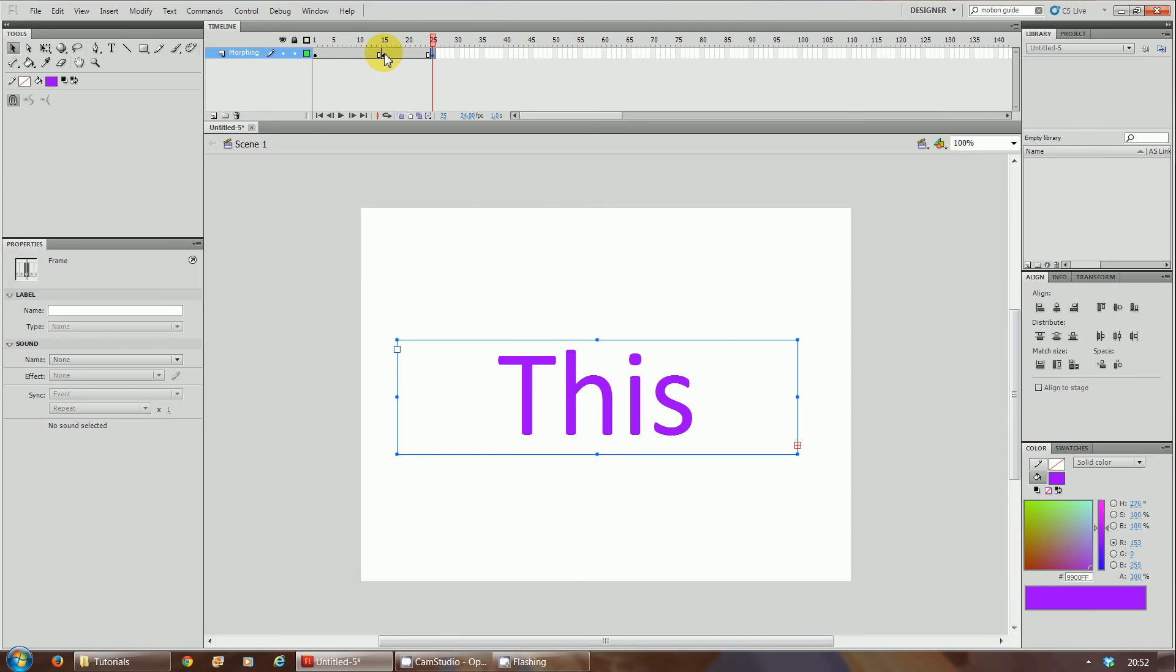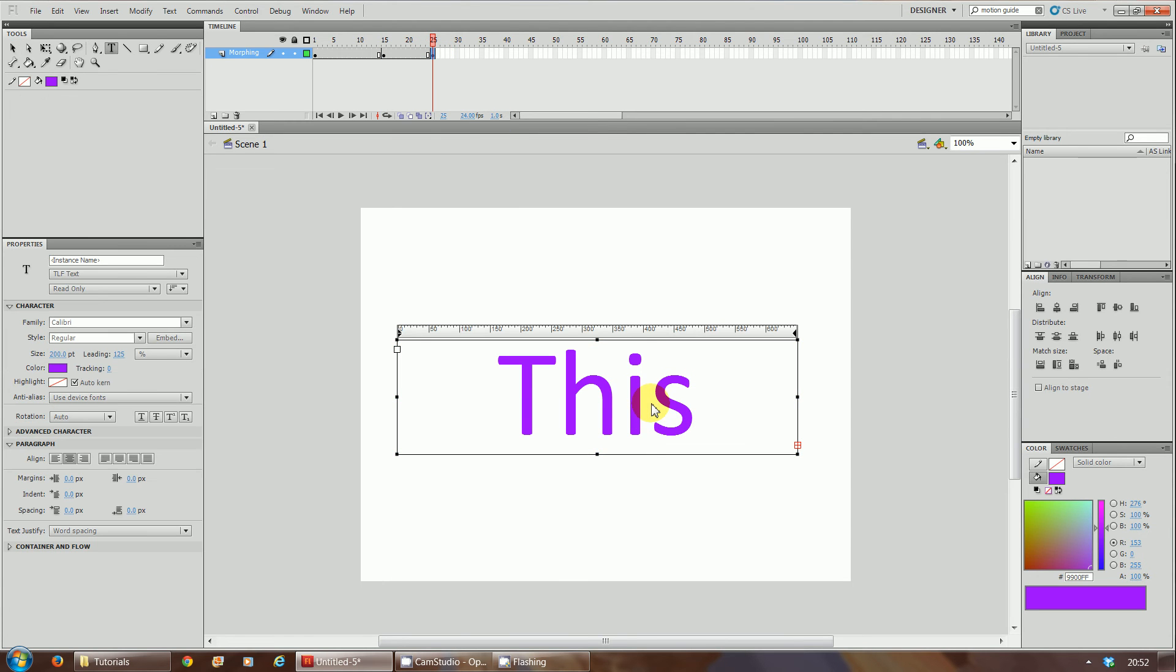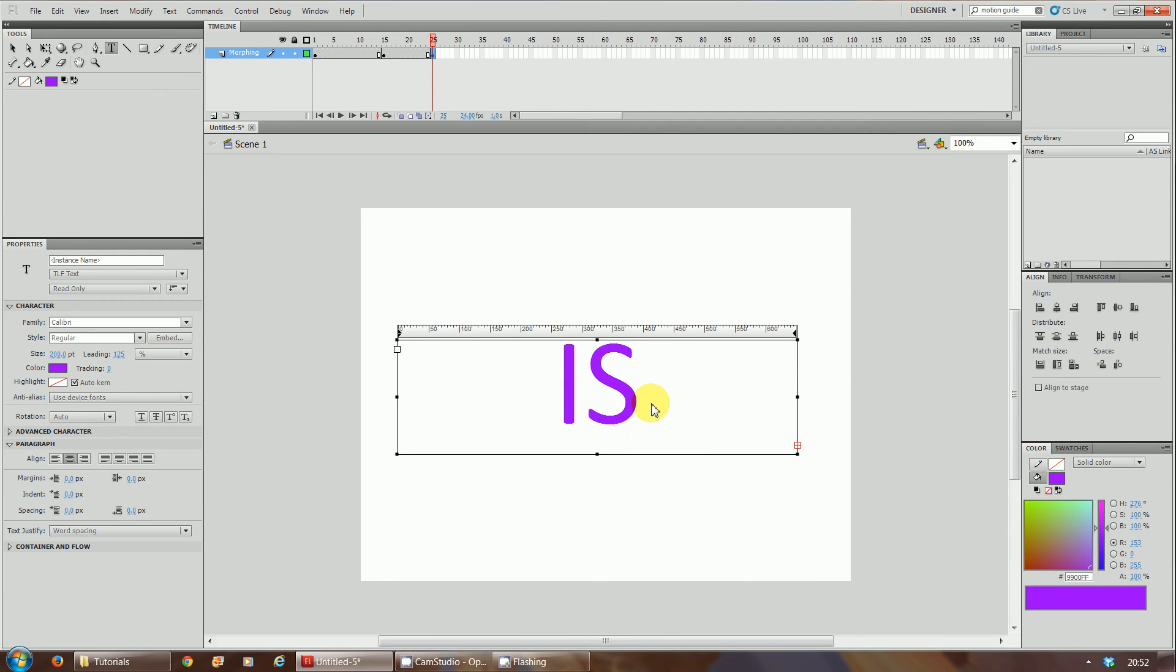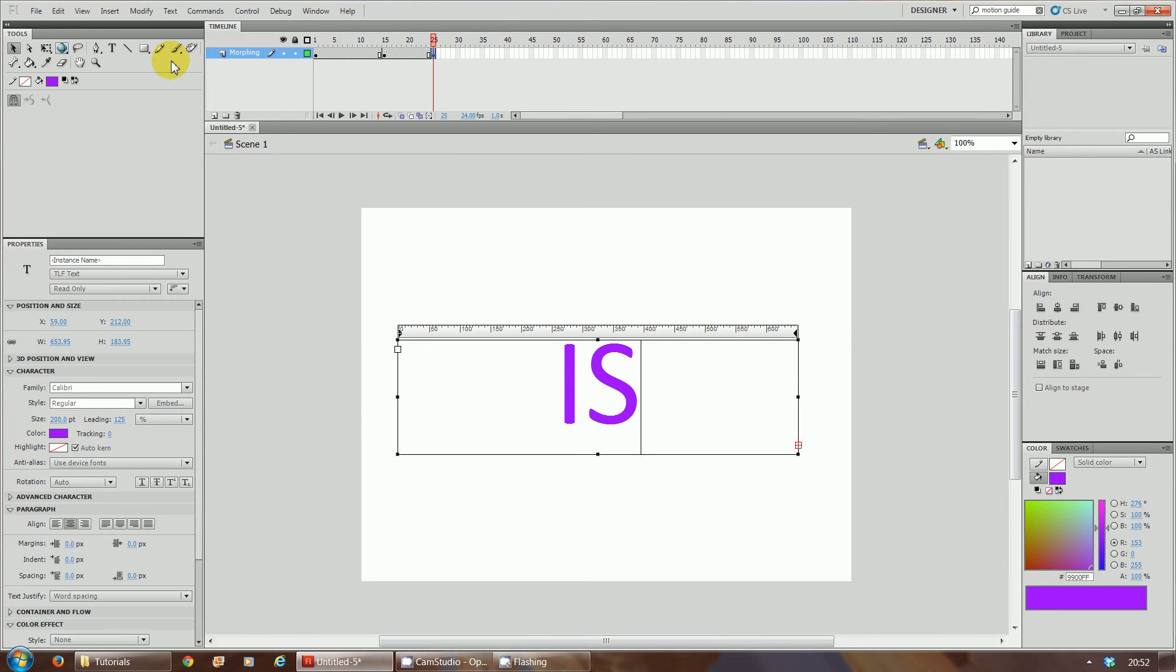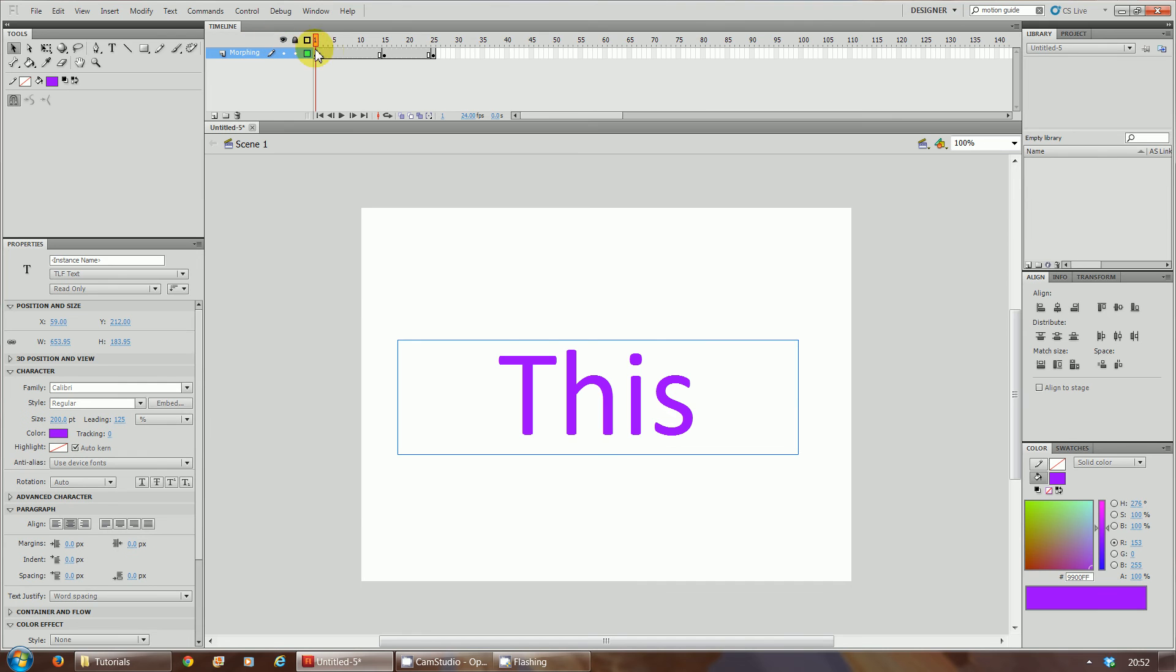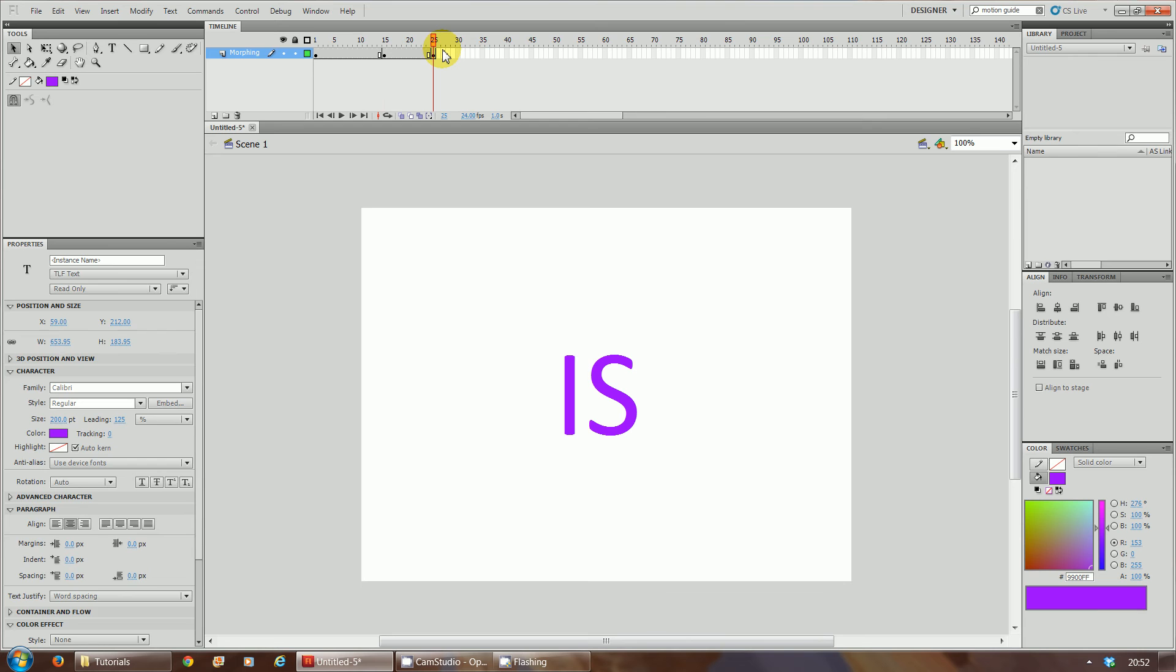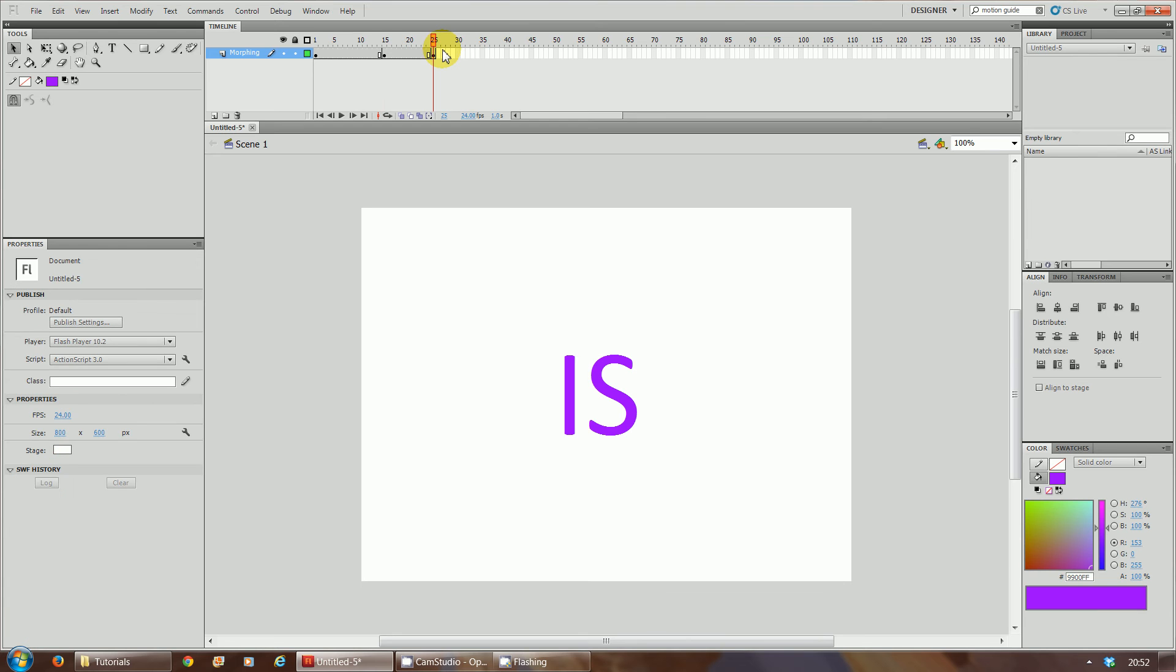What you're going to do now is change that text. So I want 'this' to change into something else now. The word at the moment is 'this'. Double-click it. I'm going to change that word now to 'is'. Now that word 'is' is there. Place it in the middle. So if you look at it now, you've got frame 15 it says 'this' still, then at frame 25 it changes to 'is'.